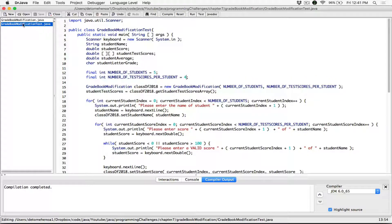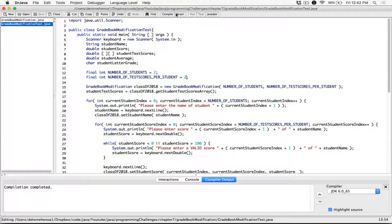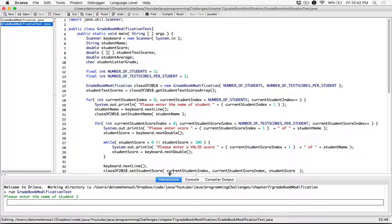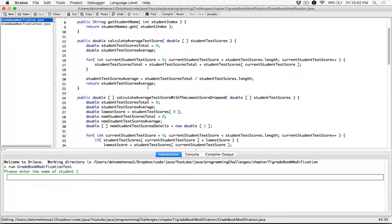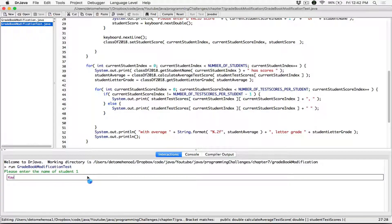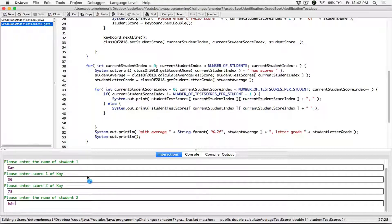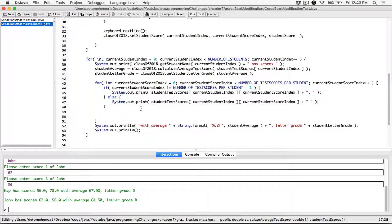Let's see what we have to do. Currently, let me change this to two students, two scores each, and run again to see how our program looks. Currently it's using the previous class — we made a copy of calculateAverageTestScore, so it still has that method and is working like the previous program. I'll enter scores 56, 78 for K, and 67, 56 for John. Currently this is how it works. Let's add some information: dropping K's lowest score of 56 gives him a new average of this — let's integrate that string.